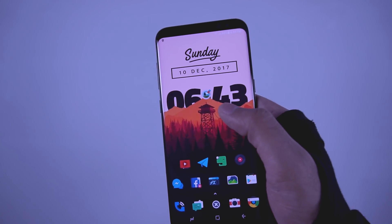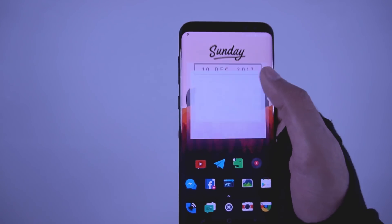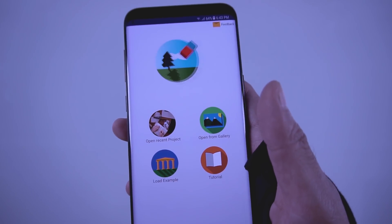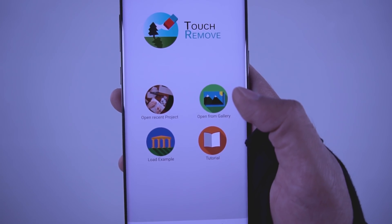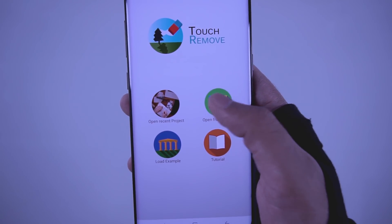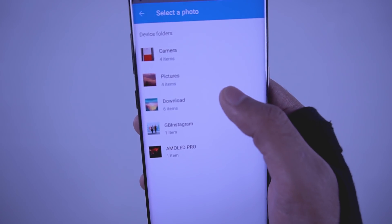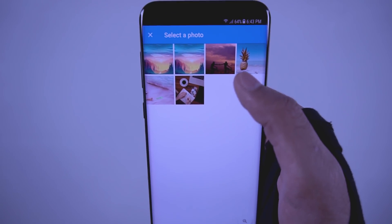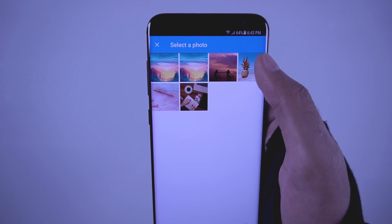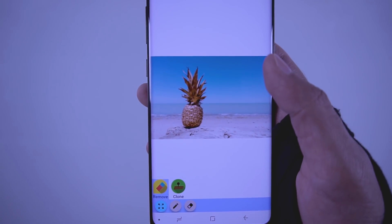The only thing you need to do this is an app called Touch Me. You can download this app from the link in the description. All you have to do is just open the app, then go to 'Open from Gallery' and select the picture that you want to remove objects from.